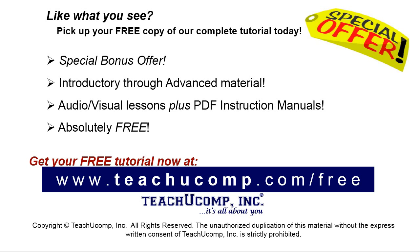Like what you see? Pick up your free copy of the complete tutorial at www.teachyoucomp.com/free.